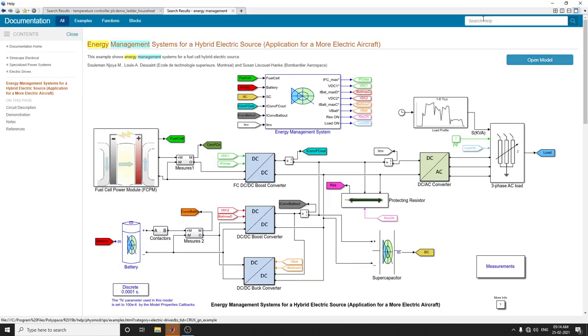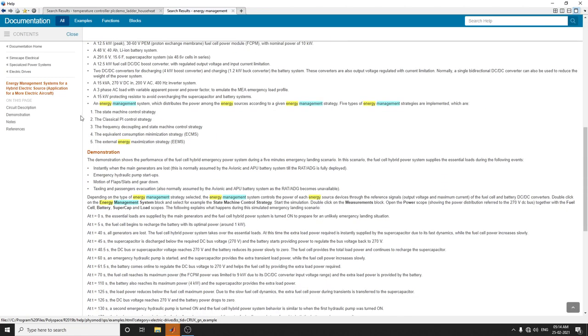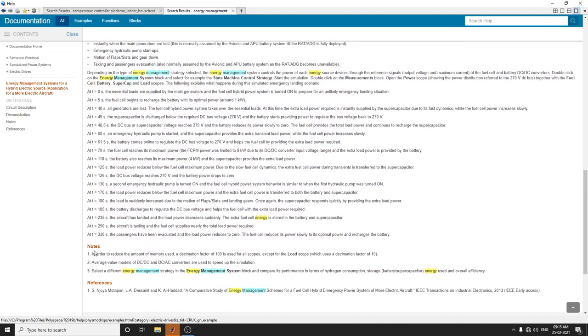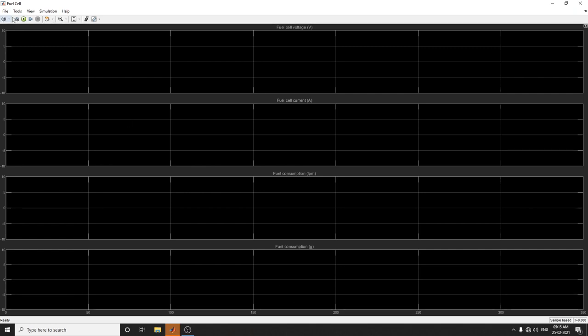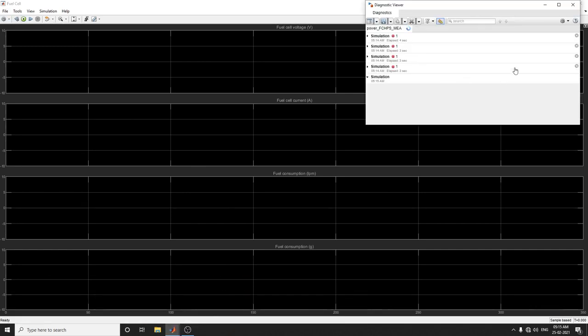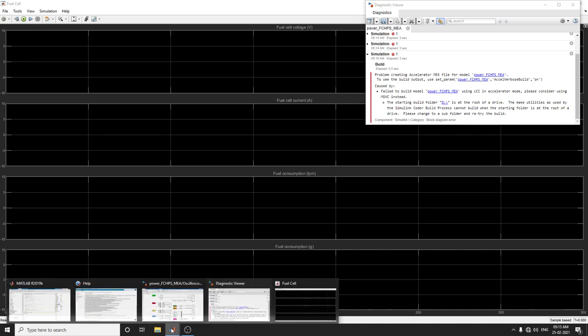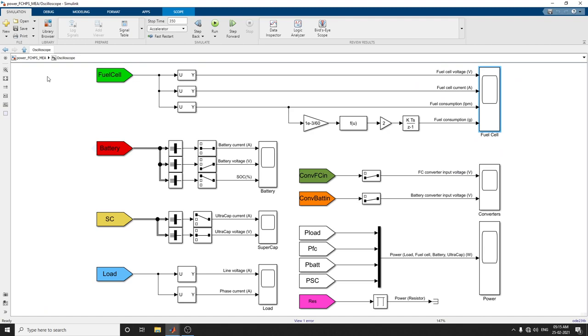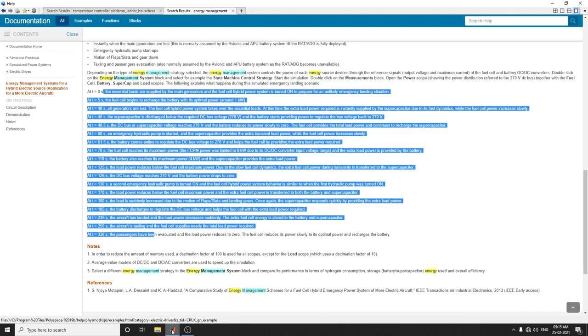The help file is available here. Go to search help and type energy management system for hybrid electric source. Here you can see the demonstration. At time 0 seconds, essential loads are supplied by the main generator, and the fuel cell hybrid power system is turned on to prepare for an unlikely emergency landing situation. It shows step-by-step descriptions.